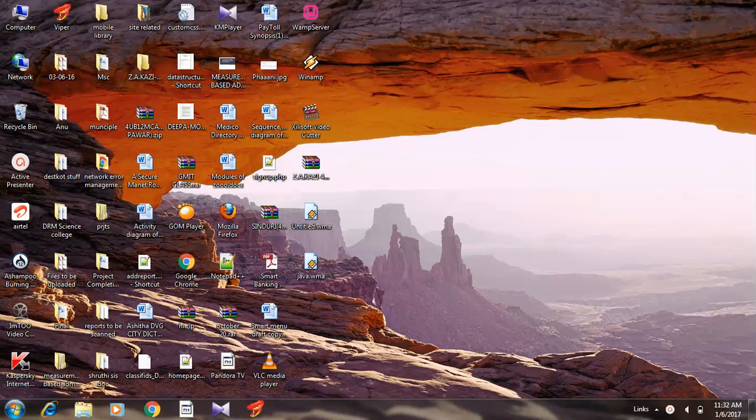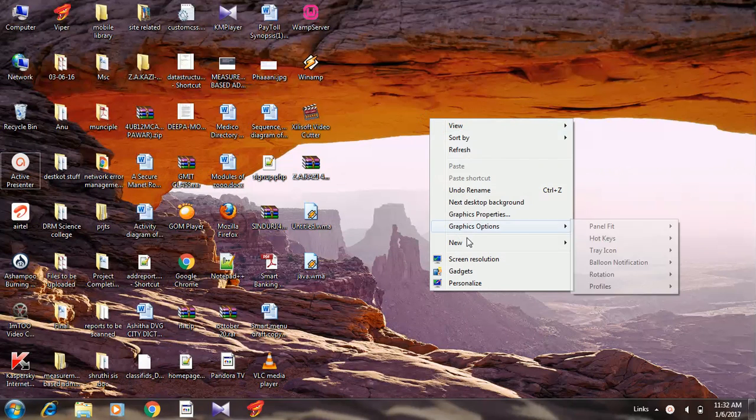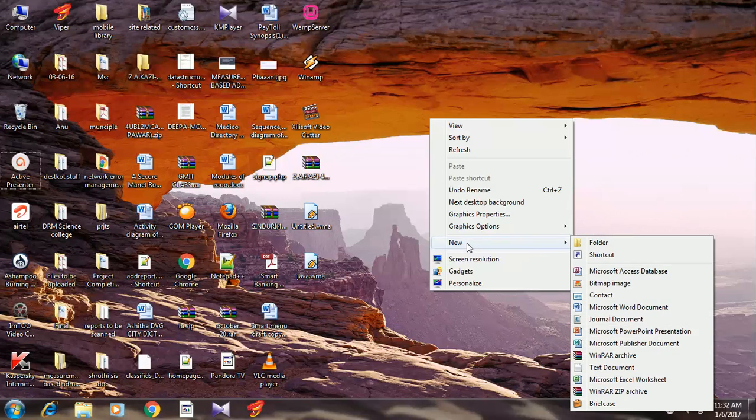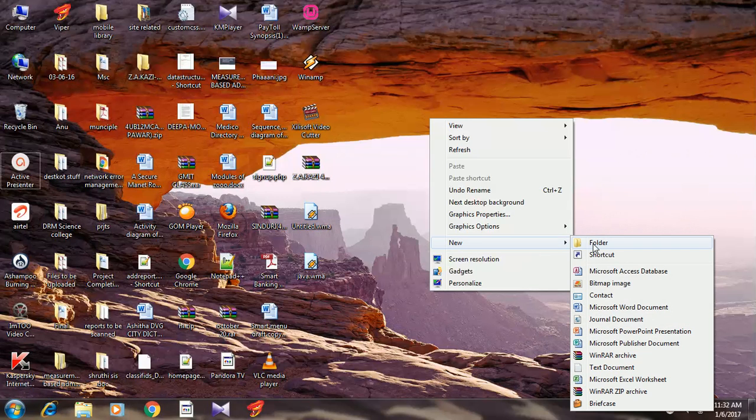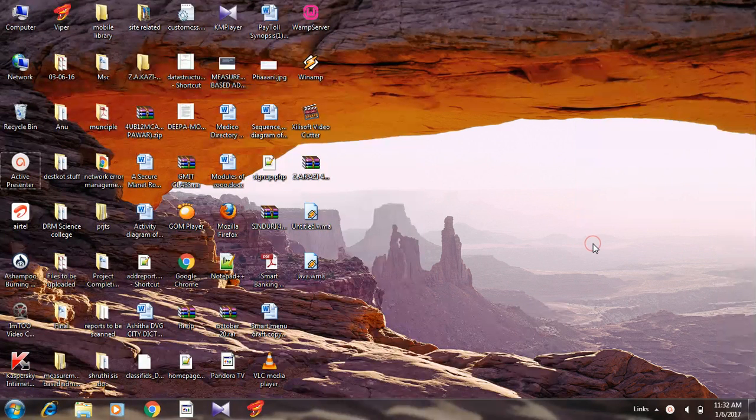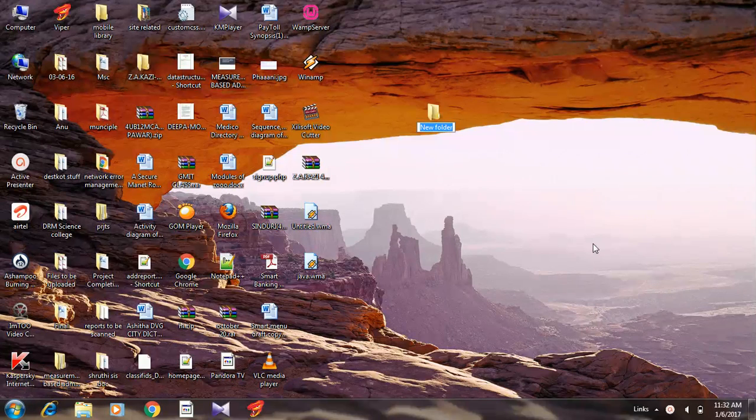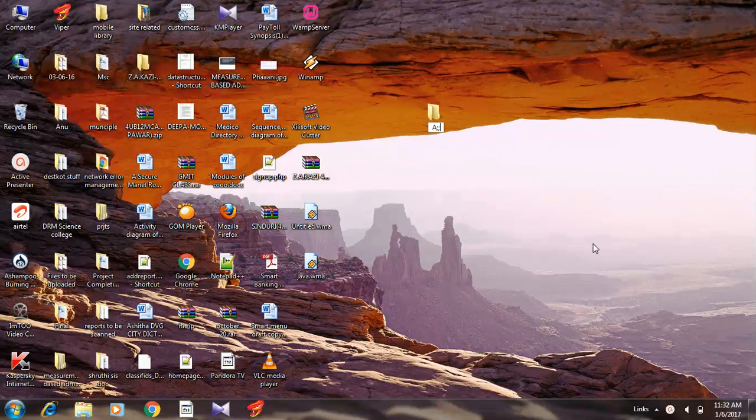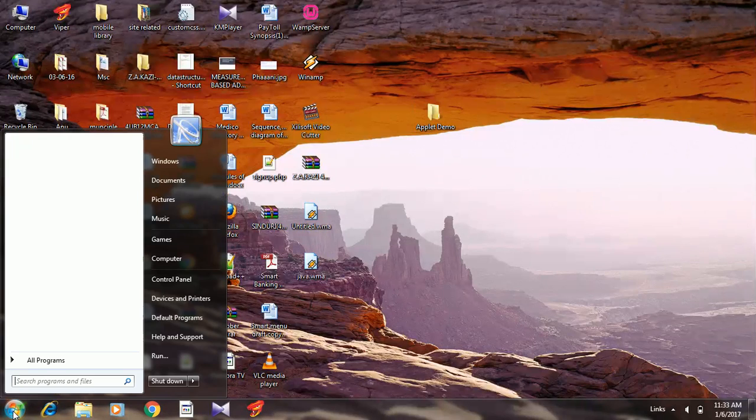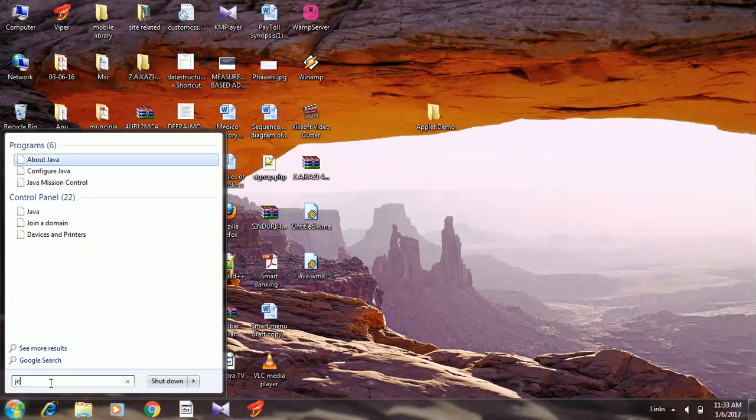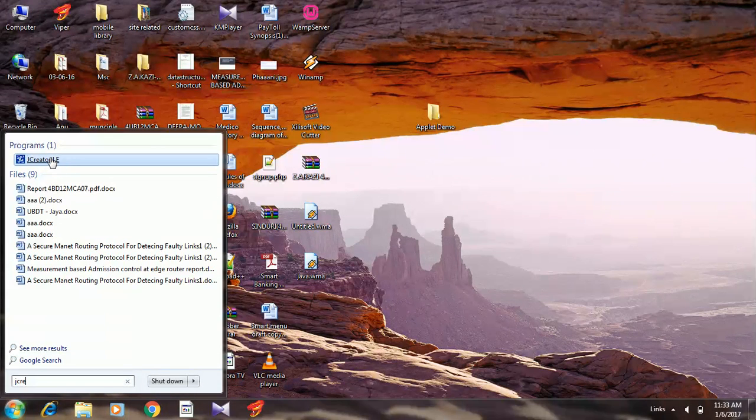First, let us create a folder on the desktop. Let the name of the folder be 'applet demo'. Now select JCreator. Click the start button, in the search bar type 'jcreator'. Here it is, JCreator LE, select this.